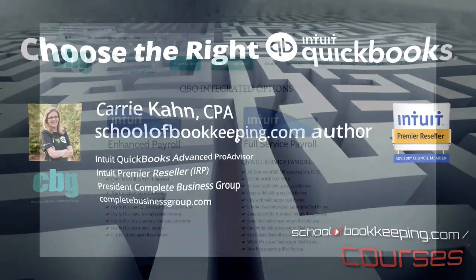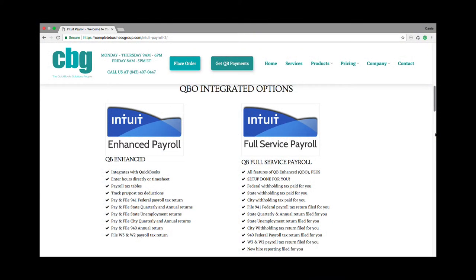Hi, this is Keri Kahn with Complete Business Group, and I'm going to discuss the payroll options built into your QBO account. Within QBO, you have two options: you have your enhanced payroll, and you have your full service payroll.